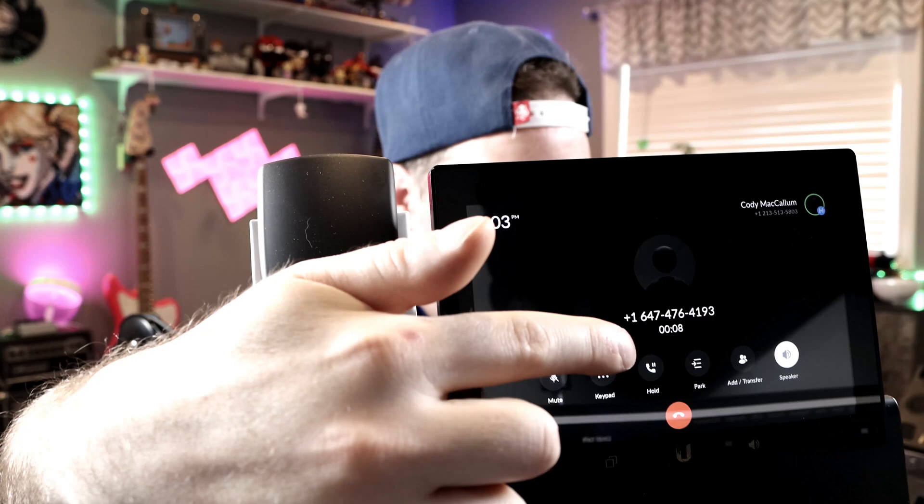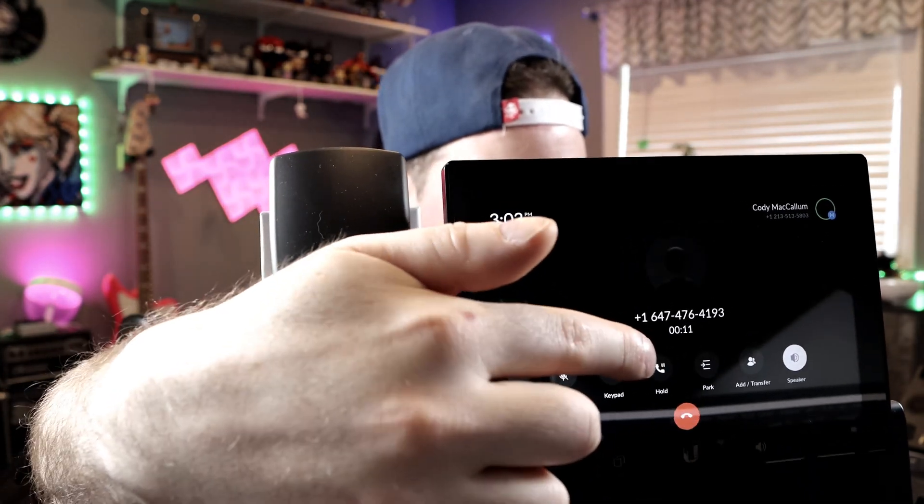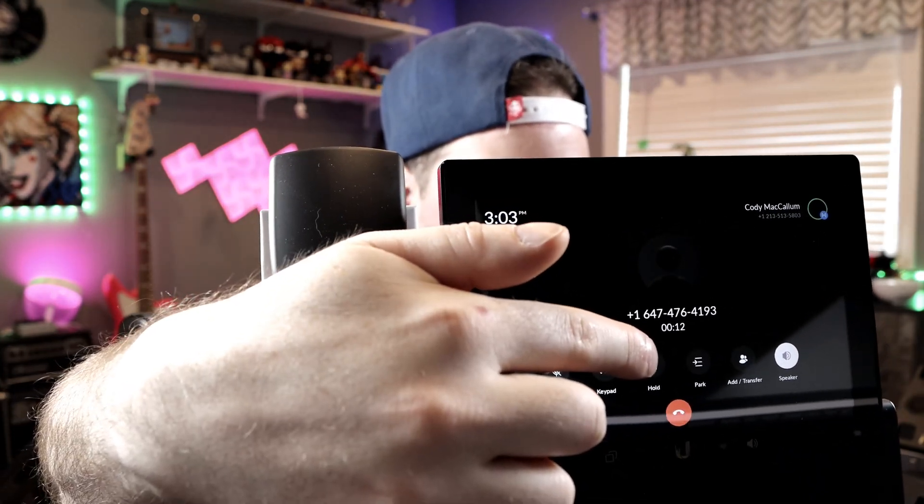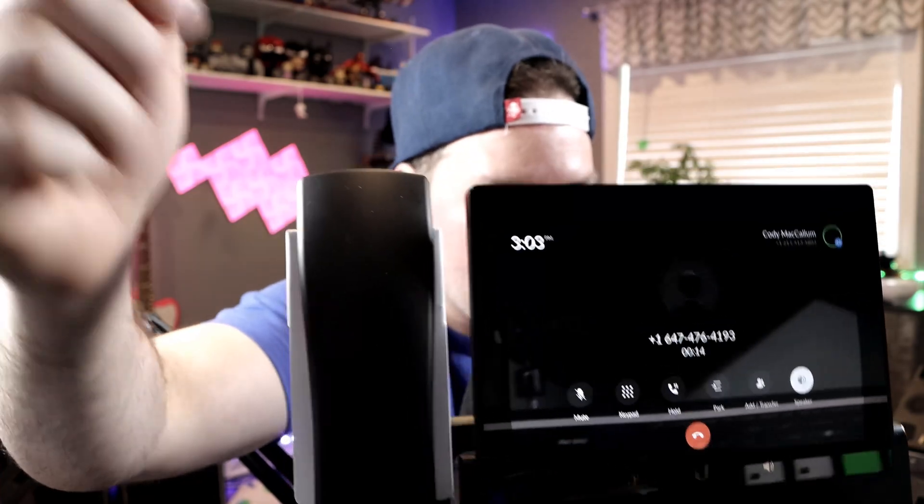All right, and with the call answered you could see that there's a call park. So I'm gonna click on the call park, and that's gonna put it into the parking lot.